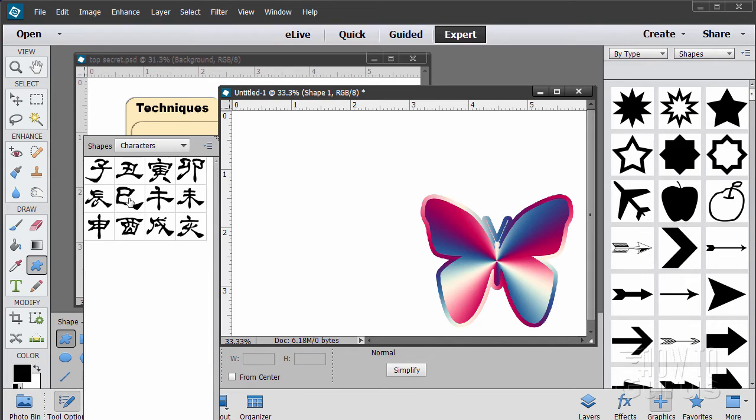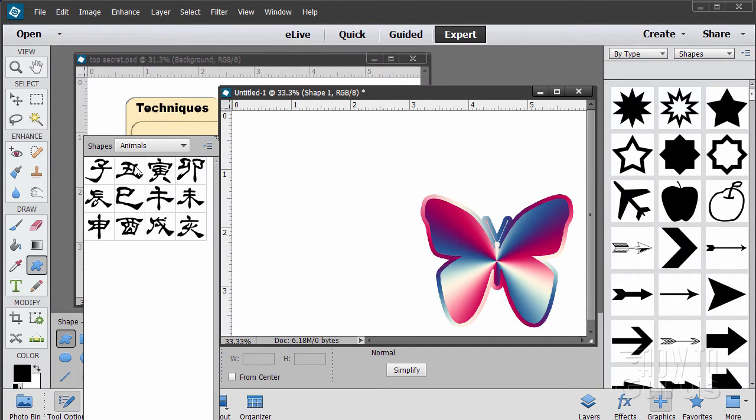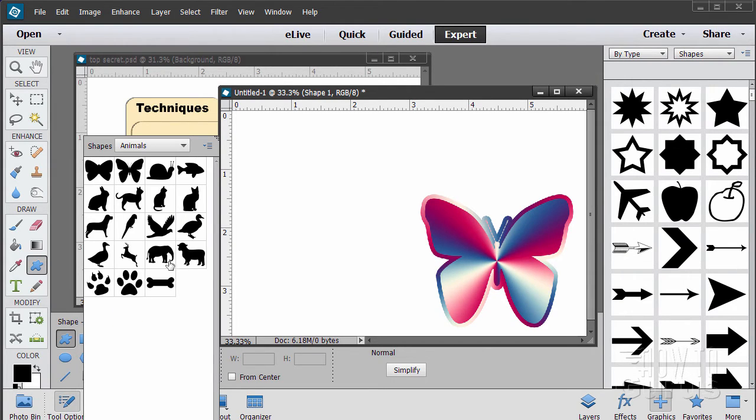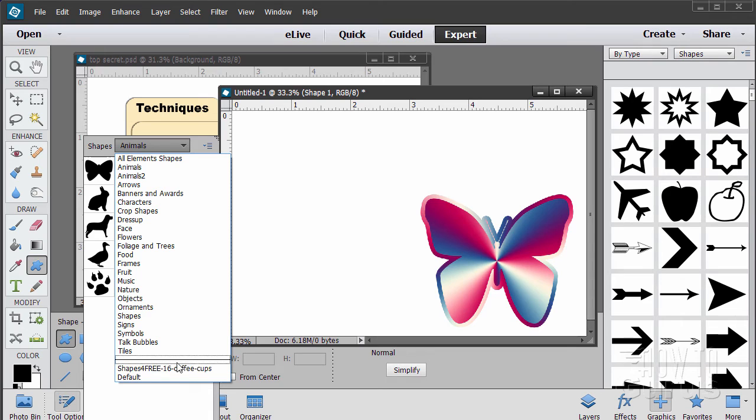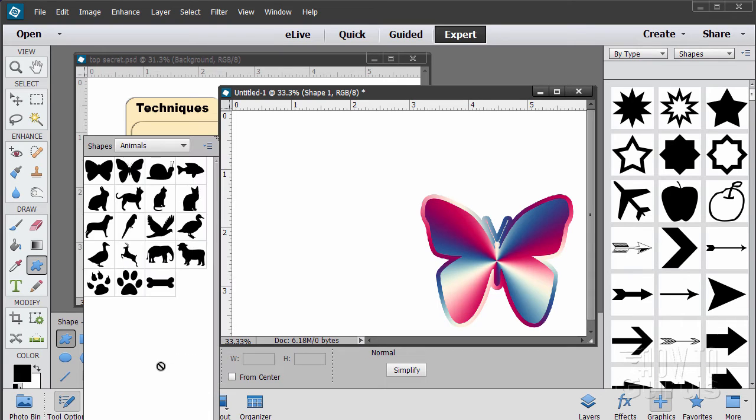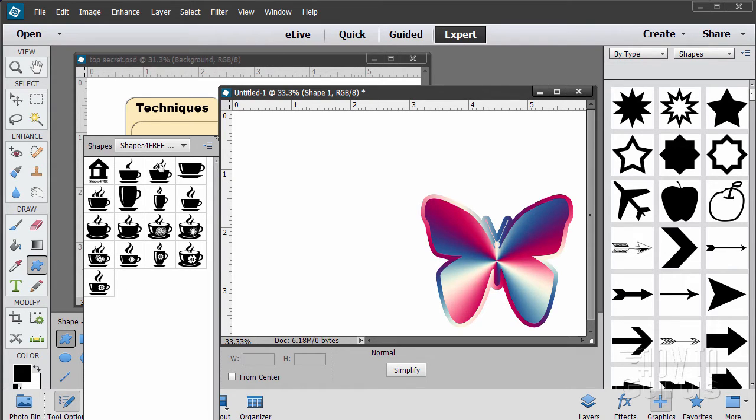In this shape dialog box you can choose which set of shapes you want to look at. For instance, here's the characters shapes and we have our animals shapes. There's that butterfly shape for instance right there. But you also can bring in additional shapes. Just drop down to there. This is a set of shapes that I installed that I found over on the internet for free.